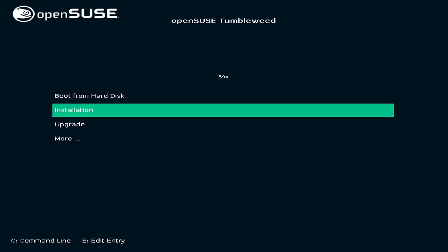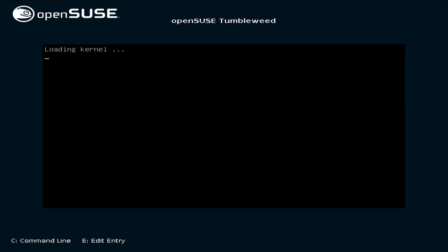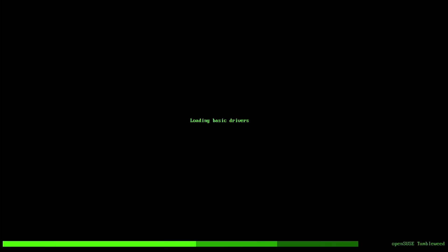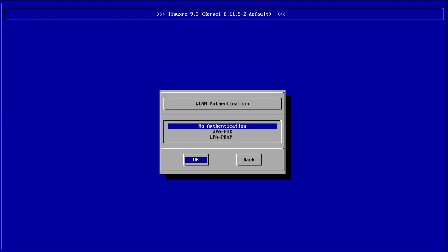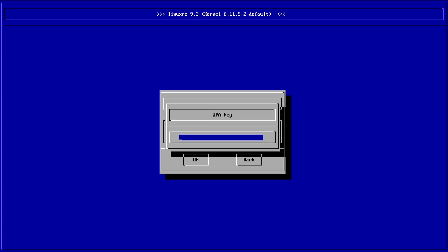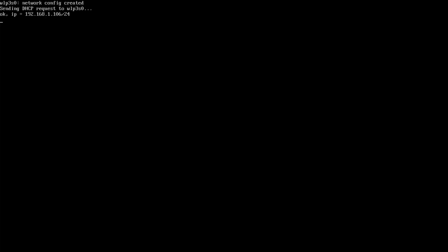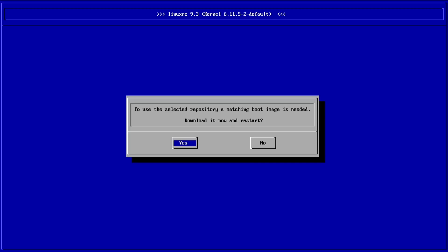You should now see this screen and you'll want to select the installation option. Now enter the name of the Wi-Fi you wish to connect to and choose the authentication type. For me this was WPA PSK and it probably is for you as well. Now enter your Wi-Fi password.